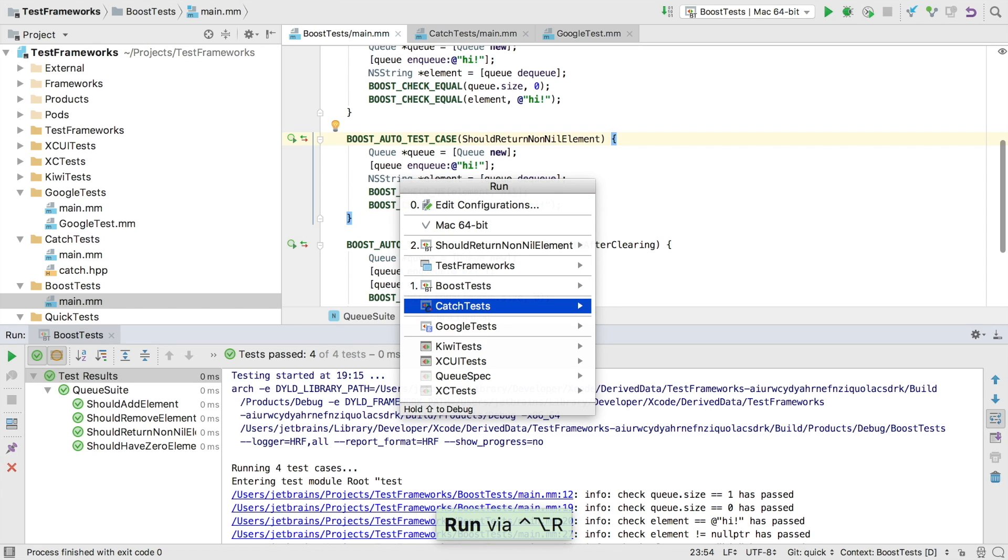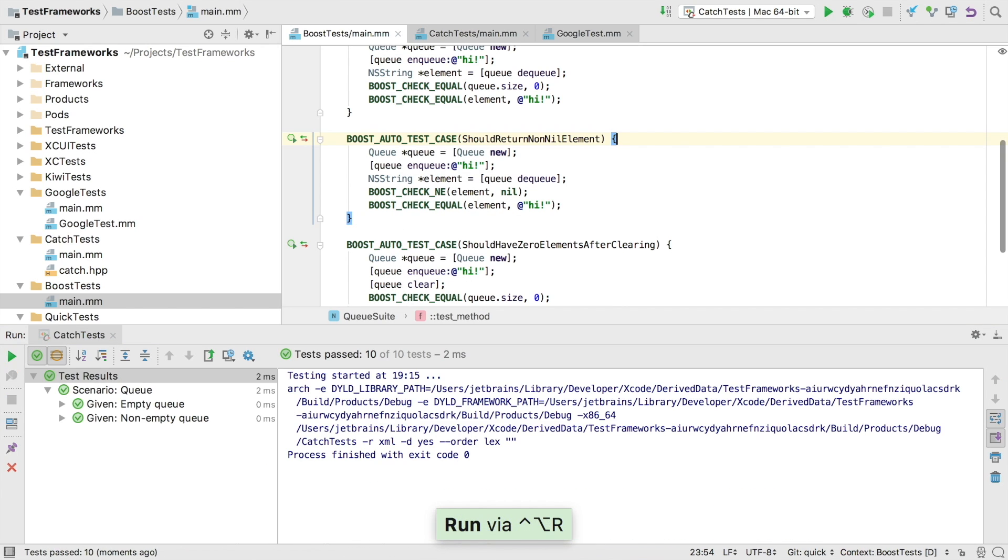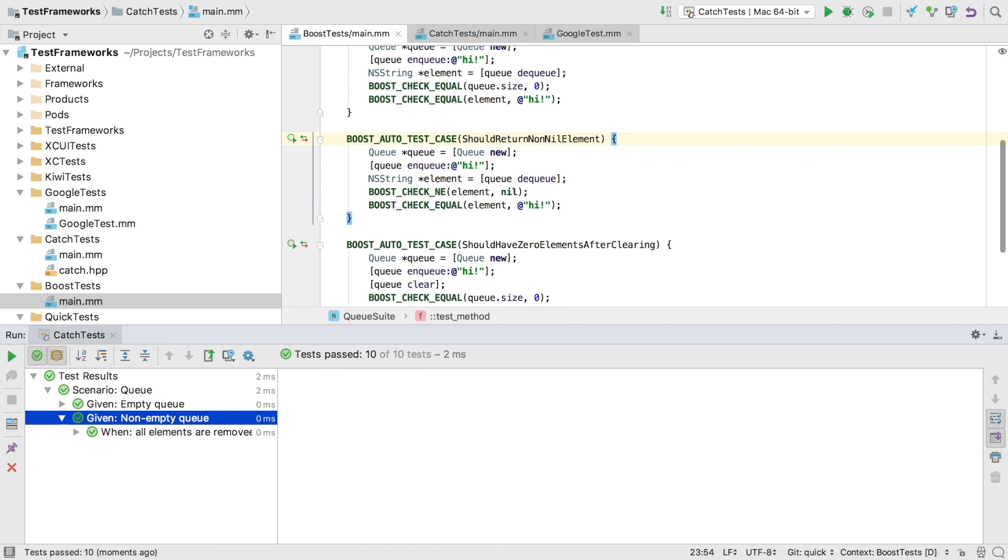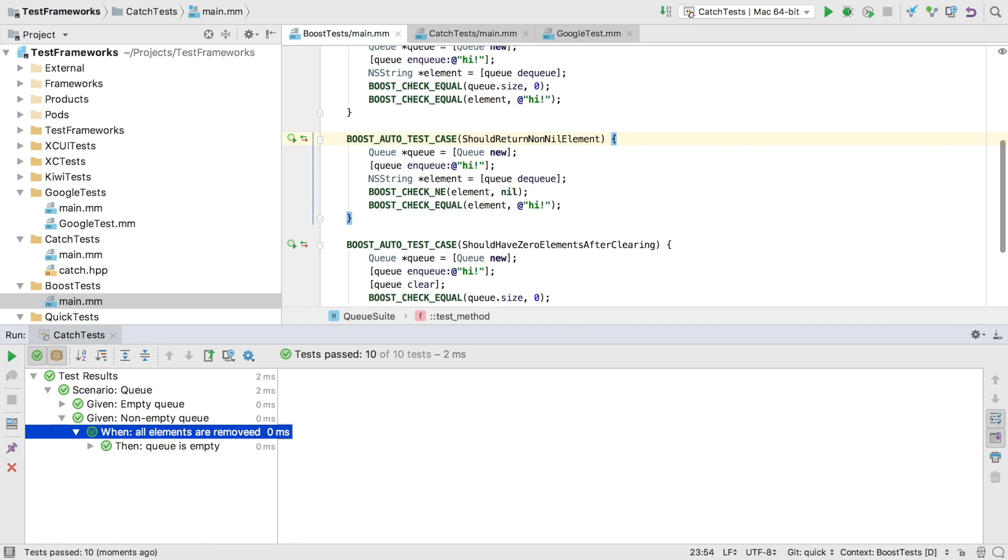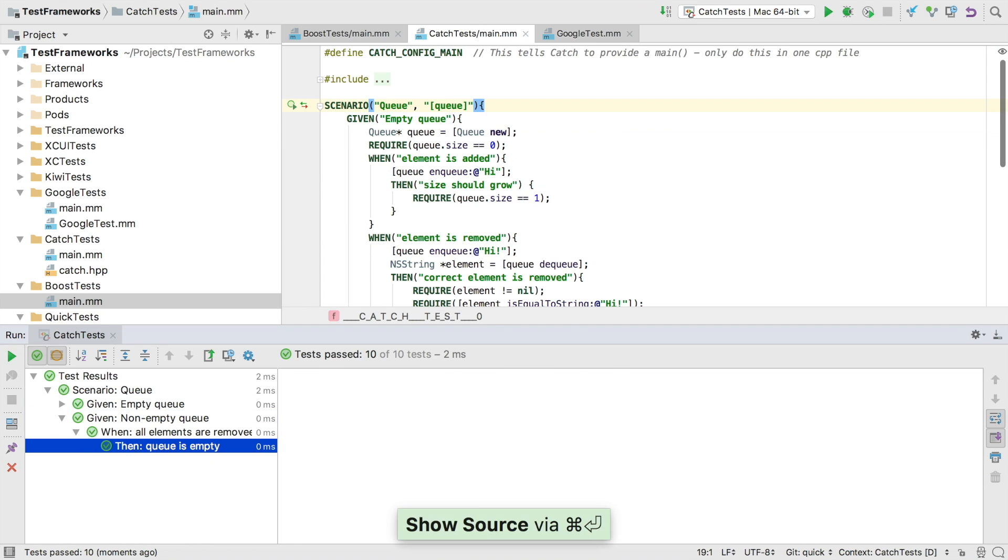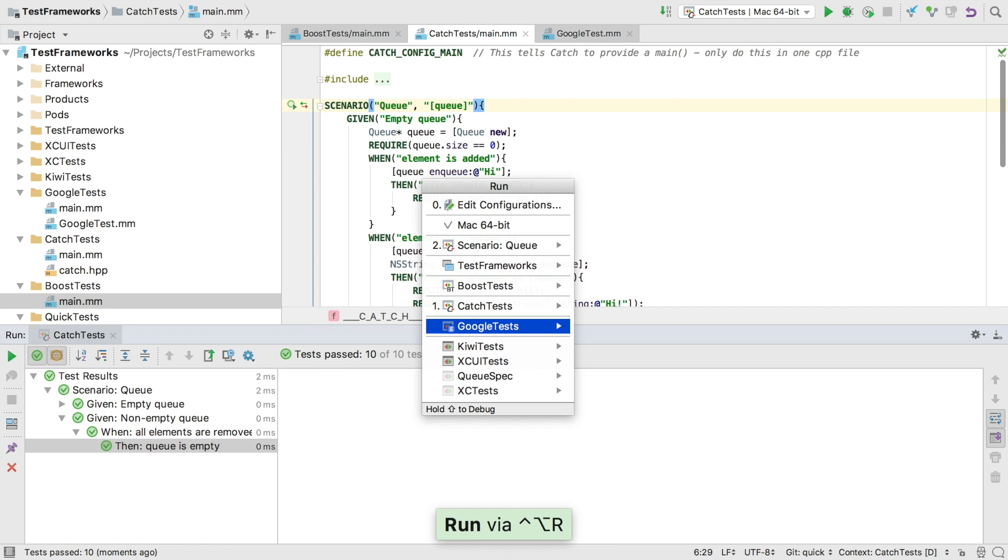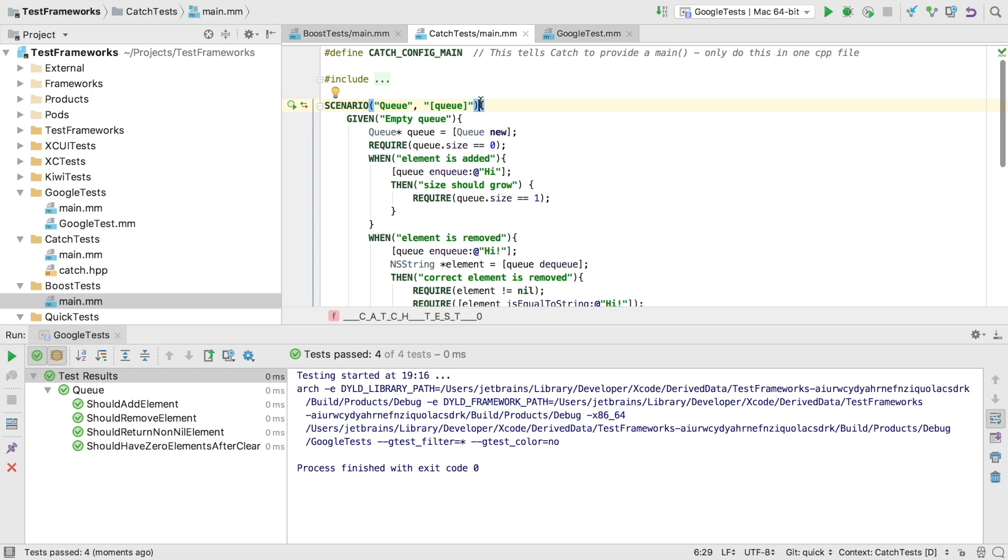We have predefined run configs for many popular C++ test frameworks, including Catch, which also has support for BDD-style testing and Google test.